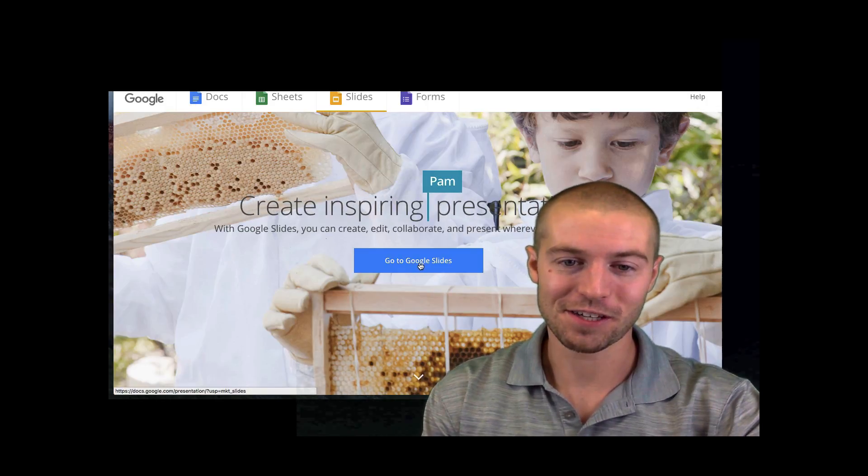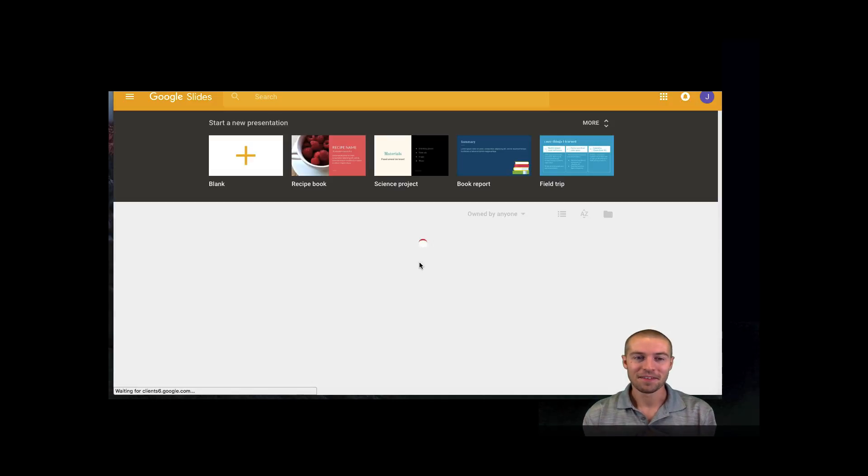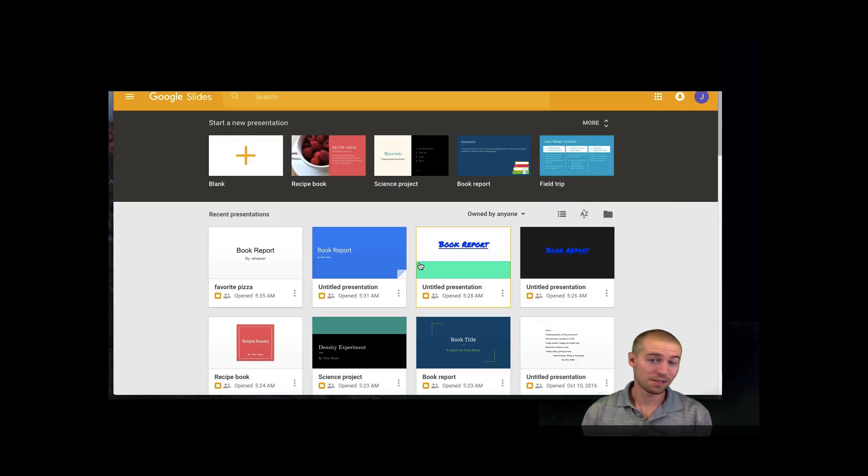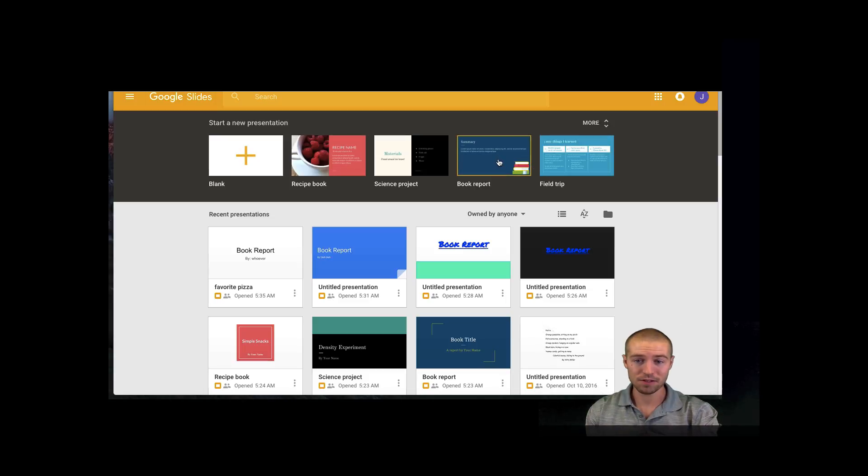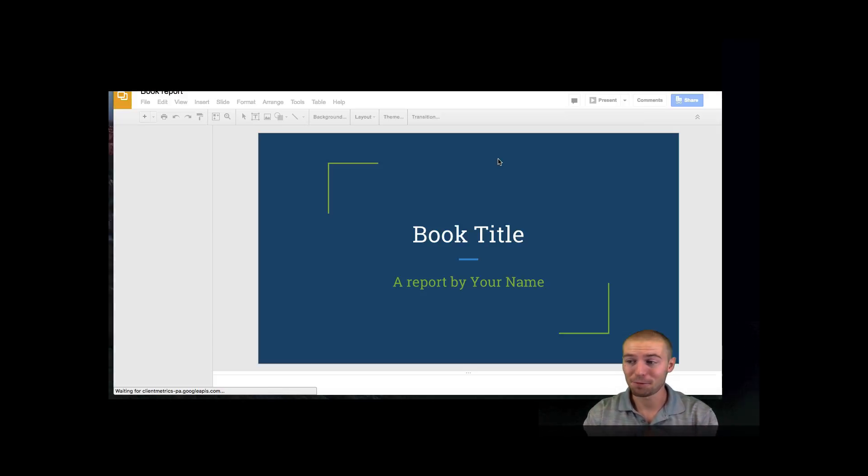The first thing you want to do is go to Google Slides. After you do that, pick whatever your presentation is. I'm just going to use a mock one, so I'm going to click book report for example purposes.